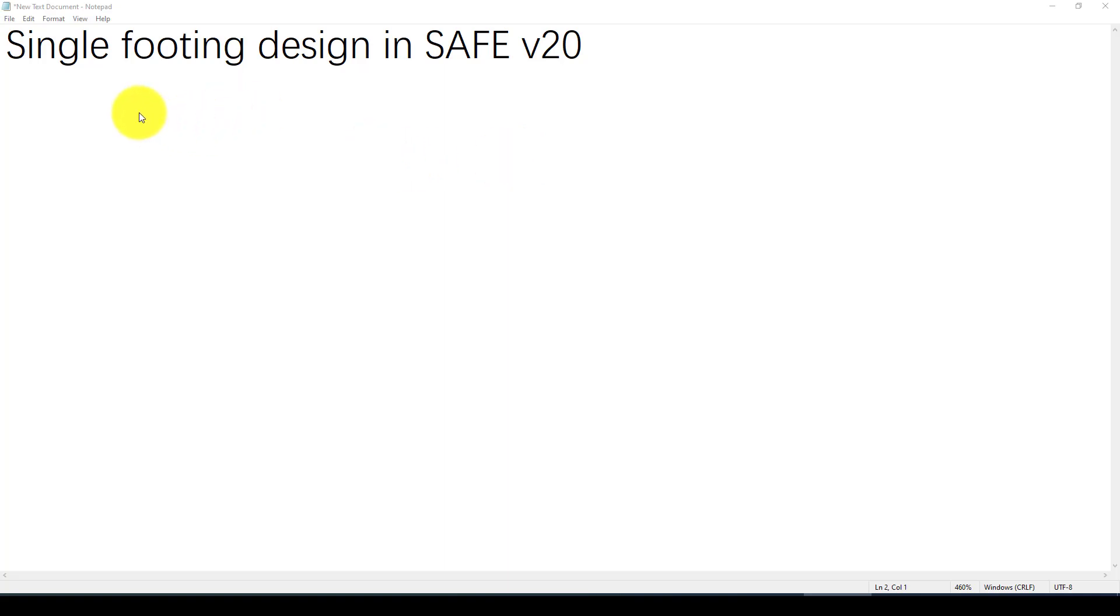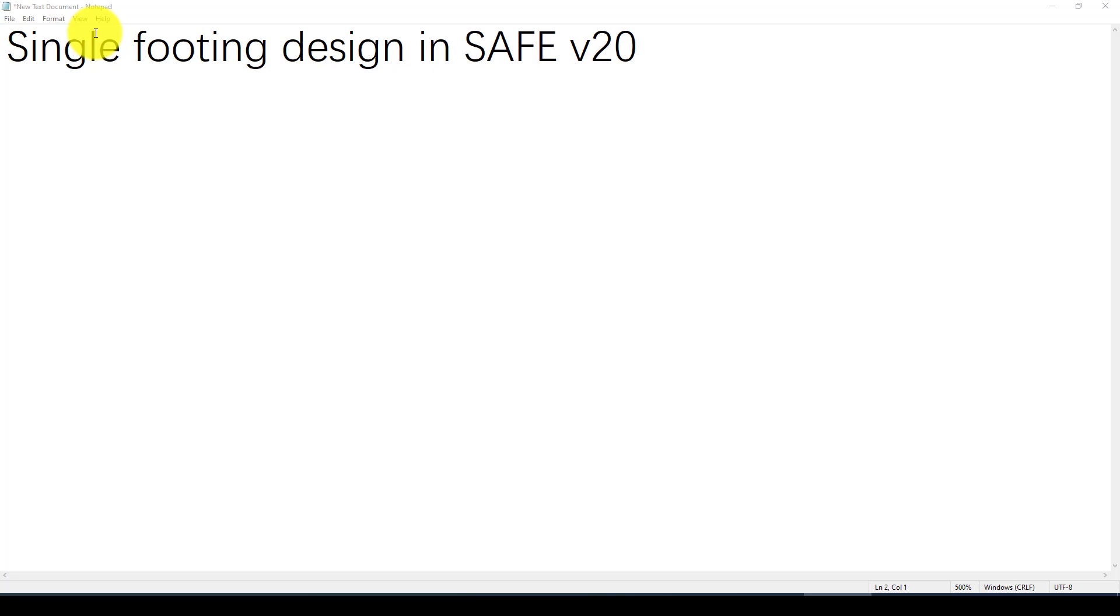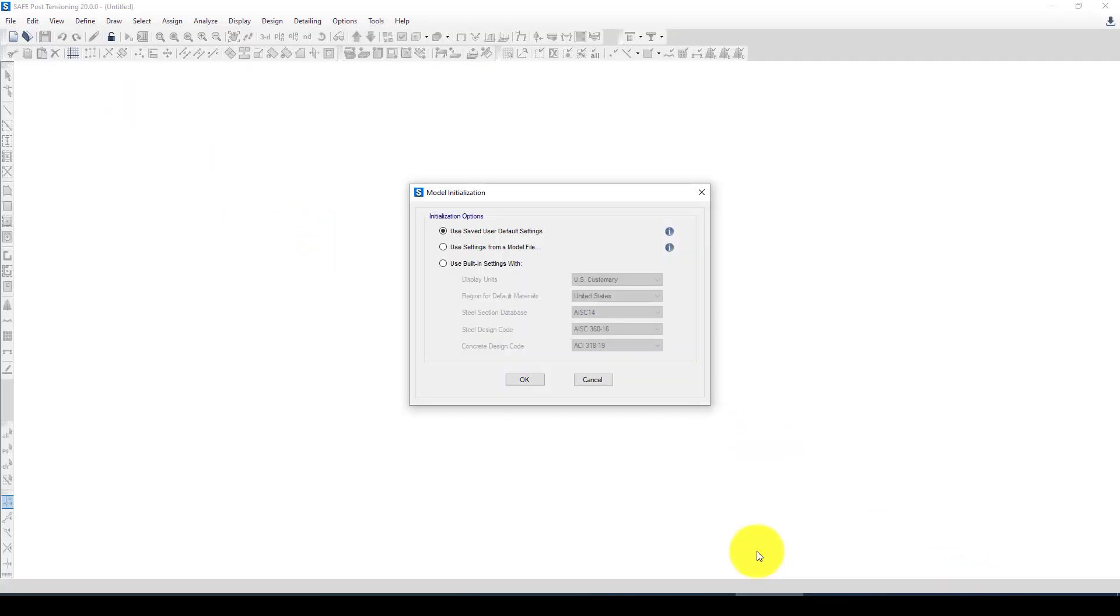Hello everyone, in this video tutorial I'm going to show you how to design single footing in CSI SAFE version 20. So here is CSI SAFE. You can design this using different methods. First you can design your superstructure in like columns, beams, and other elements in ETABS.